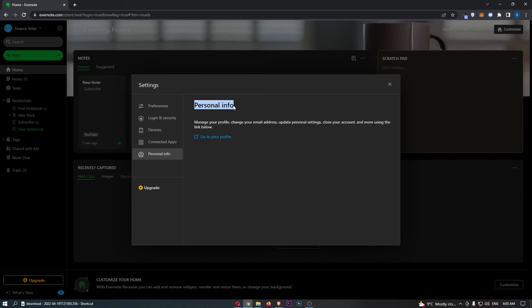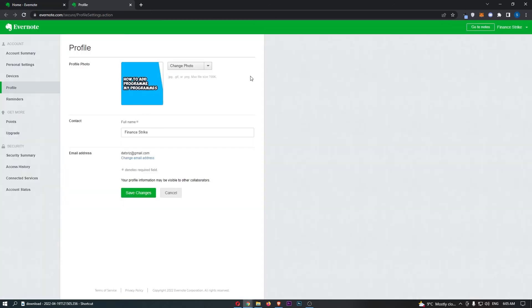From the Personal Info section, just click on Go to Your Profile and that is going to take you over to this screen.